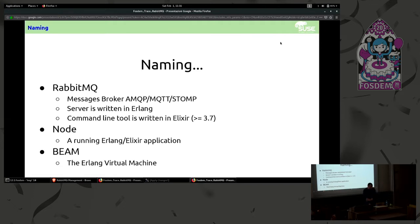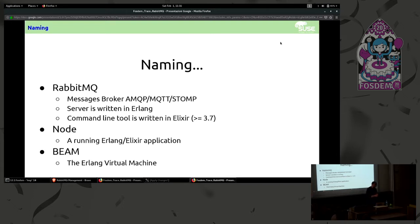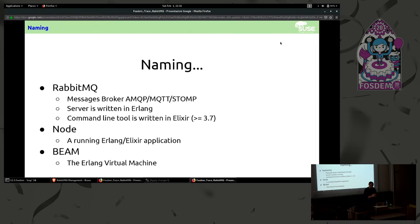RabbitMQ is a message broker. The interesting part for this talk is that it's written in Erlang and the command line in Elixir starting from RabbitMQ 3.7. A node is just a running Erlang and Elixir application. The BIM is the Erlang Virtual Machine.